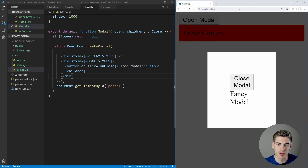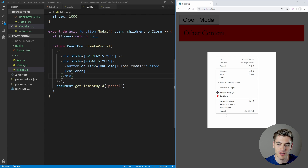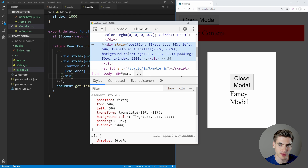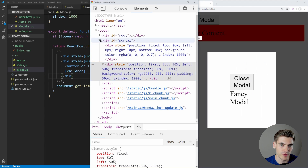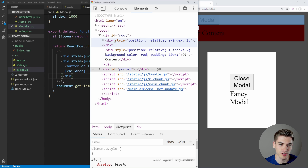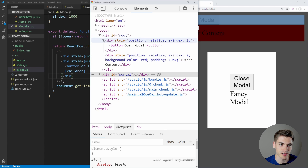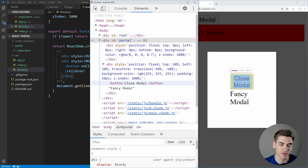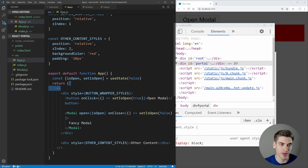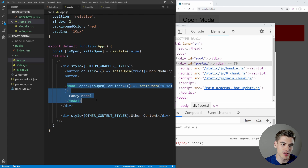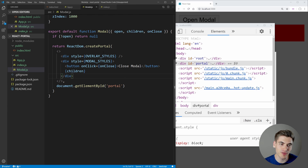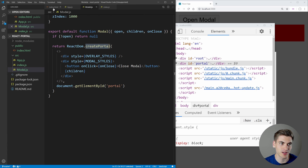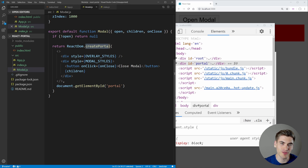When we save and click Open Modal, the modal now shows up over everything else. If we inspect the HTML, we can see we have two divs: the portal div and the root div. The root div contains our modal button and other content, while the portal div contains the actual overlay and modal — the close button and 'Fancy Modal' text. So we've forced a child component to render outside its parent by creating a portal to a different location in the DOM.